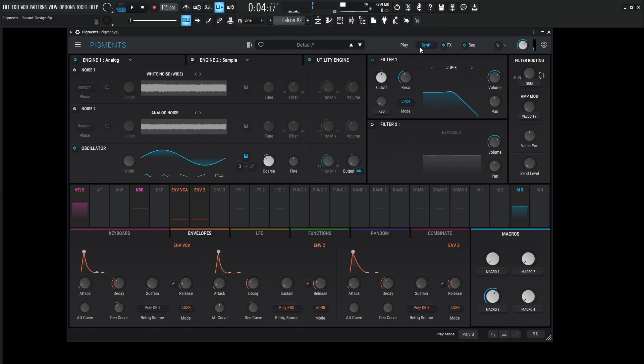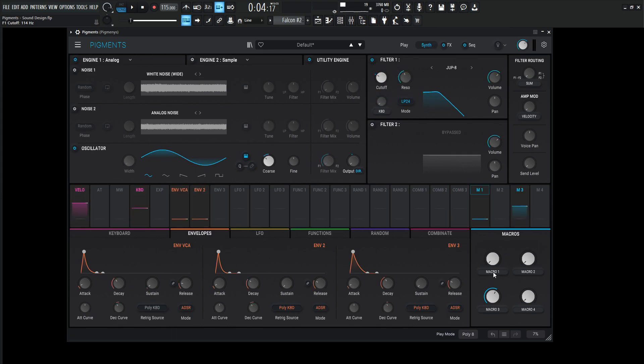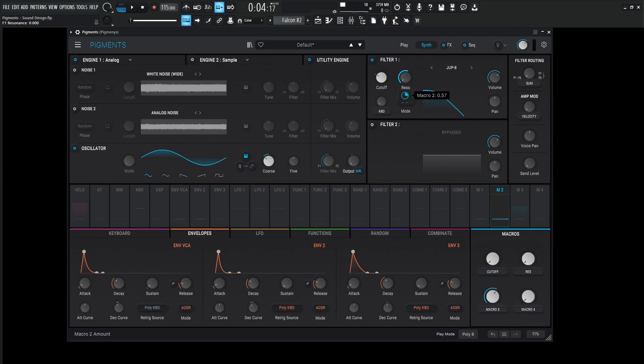Okay, so let's add our macros here. So for the cutoff here maybe let's bring this down something like that and give our macro here a pretty healthy amount and label this cutoff. And macro 2 is going to be resonance because we already know that, bring this down, drag and drop, bring that up.